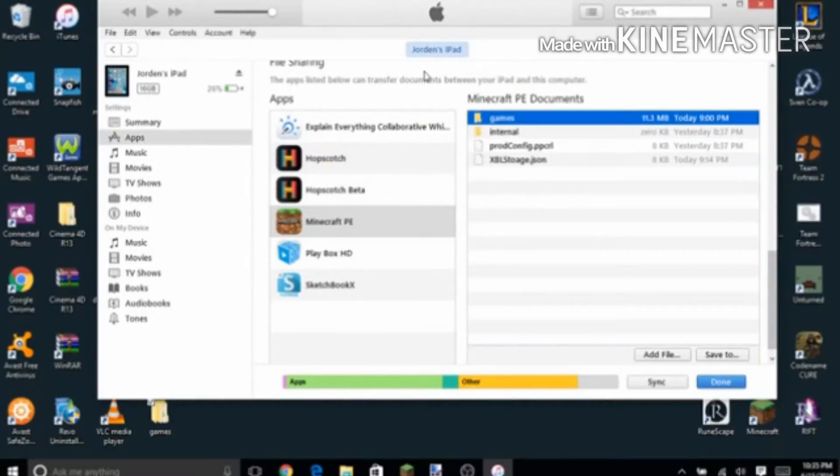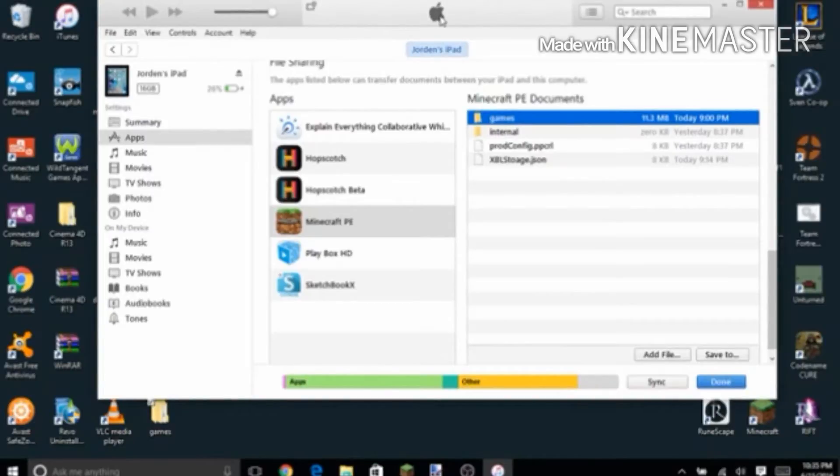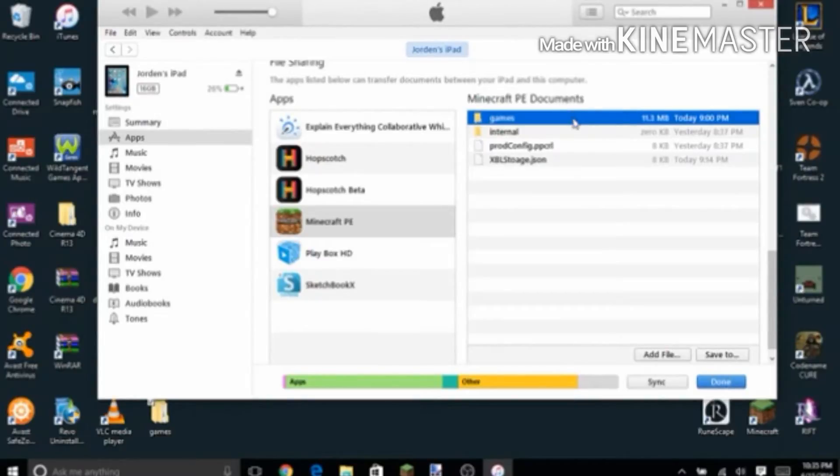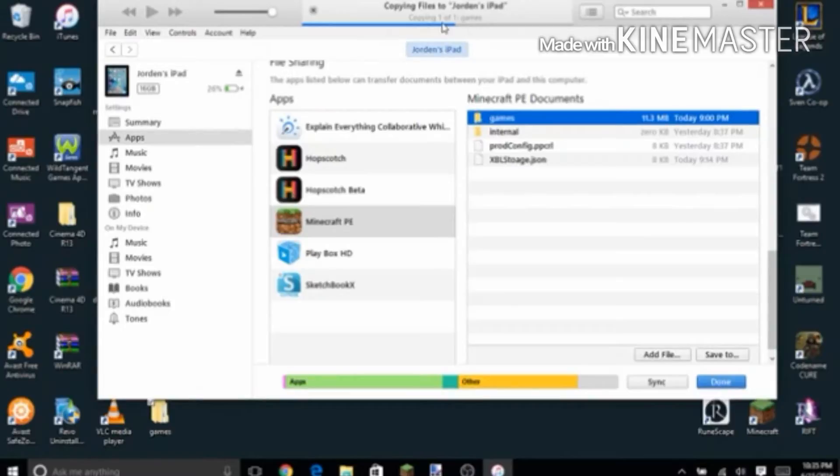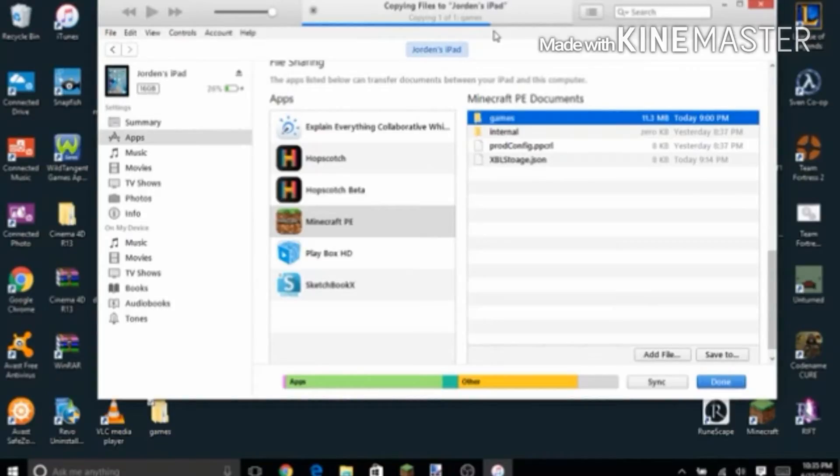And then it will go through this stuff at the top. It's not doing it for me, I guess. Oh, there it goes. So yeah, once it's done, I'll probably speed this up or something.